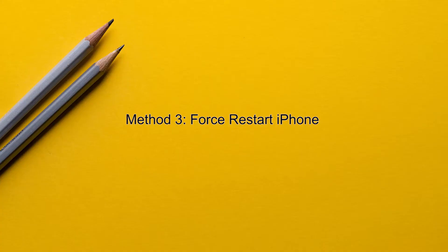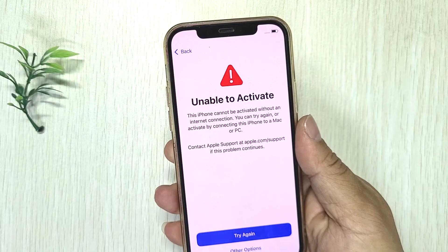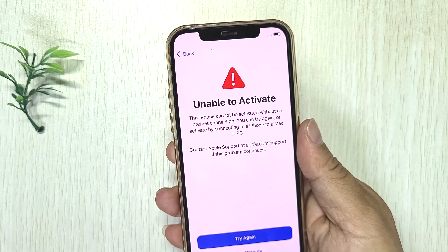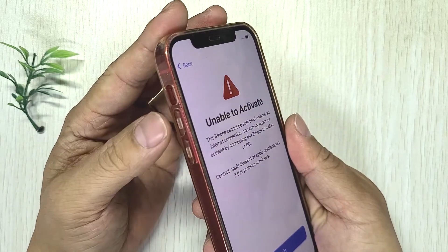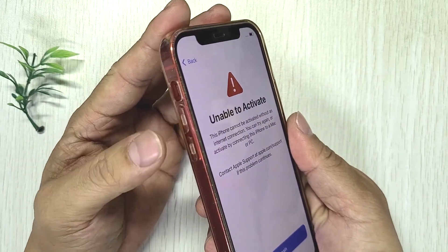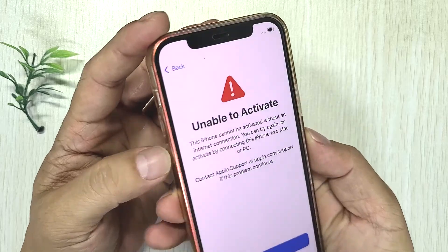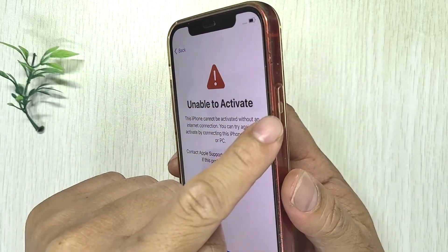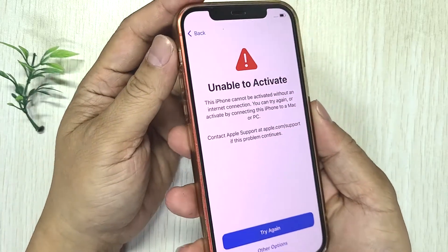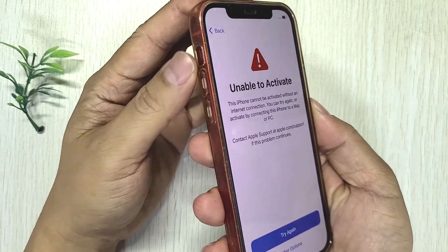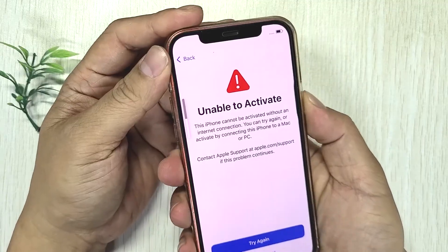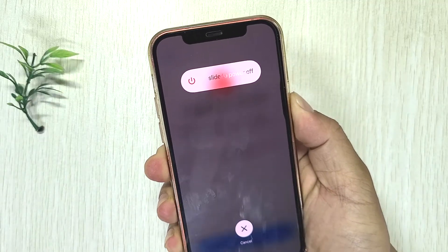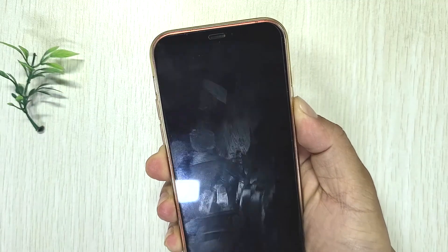Method three: force restart iPhone. First, quickly press and release the volume up button. Then, quickly press and release the volume down button. Finally, press and hold the side button until the Apple logo appears. After rebooting, try setting up your iPhone again.